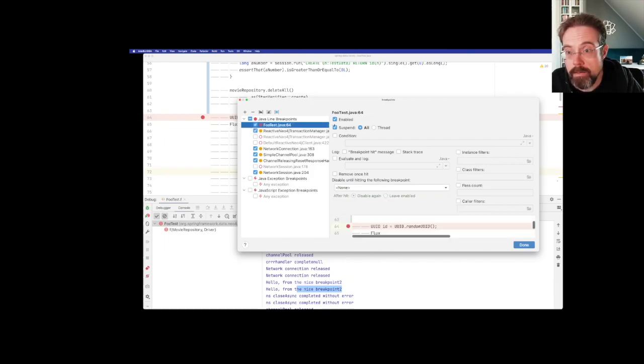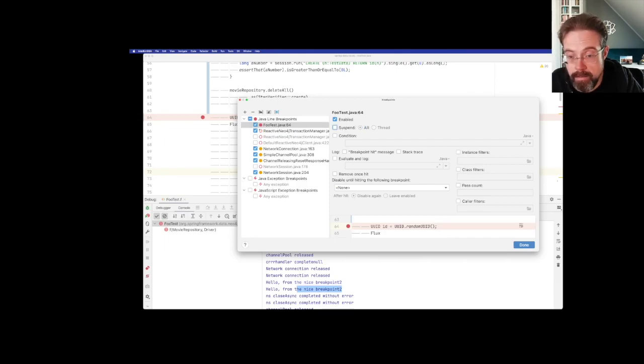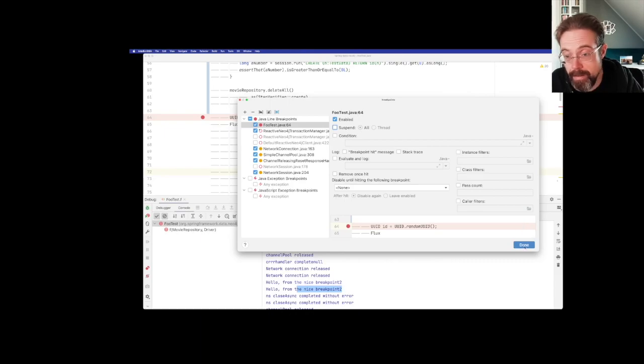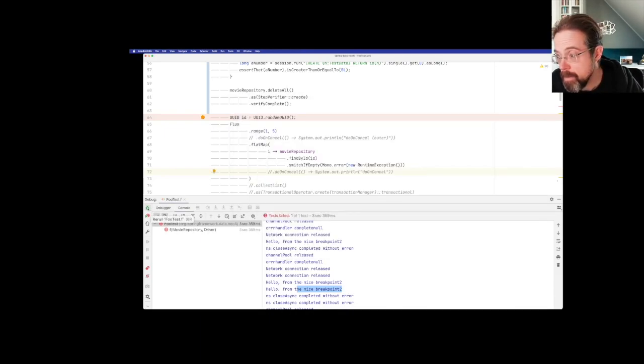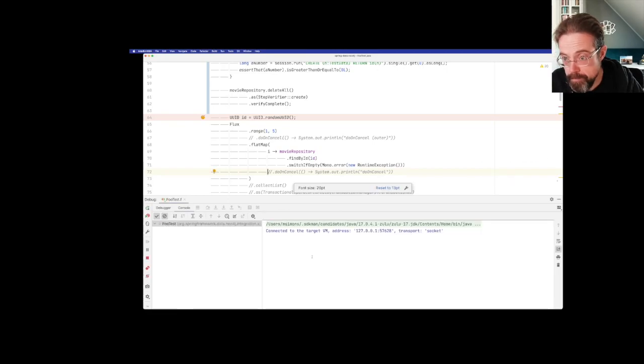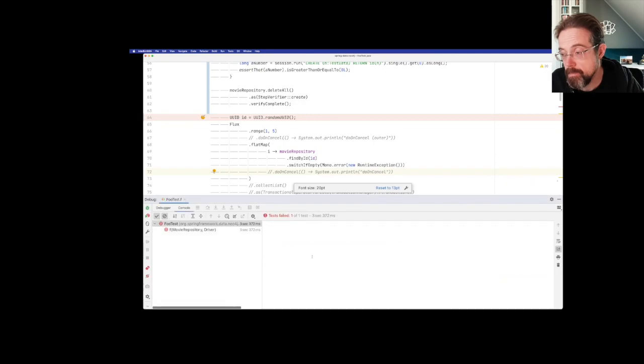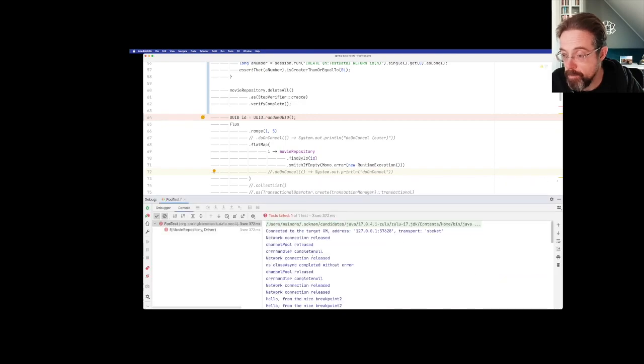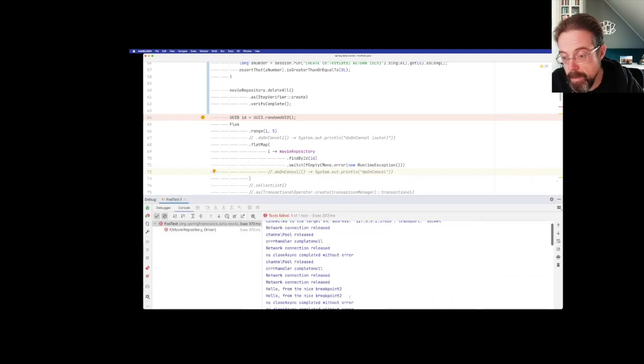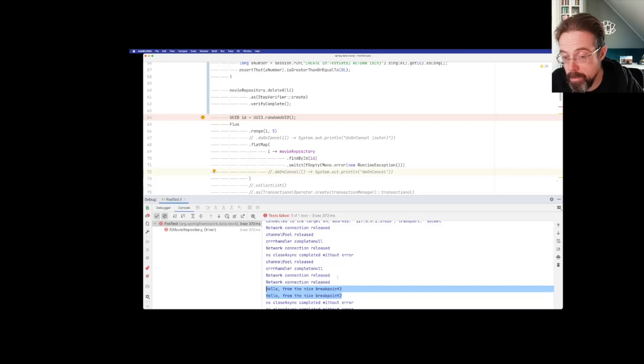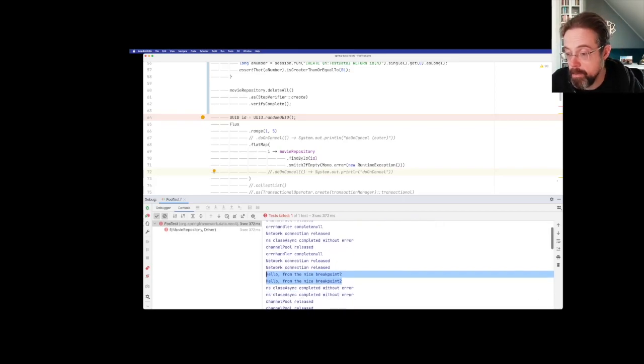So I can also just don't suspend them in my tests so that I don't have to interact with the thing at all. Say done and debug it again. It failed as expected. And we're seeing the message from the break point we are interested in only two times, which is exactly what we want.